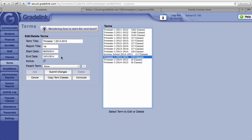For example, if your start date should say the 2nd of September and your actual start date of school was the 20th of August, there will be no method of taking attendance in Grade Link because Grade Link doesn't think your school starts until the 2nd of September. So it's very important that the start and end date for each of your terms be correct.